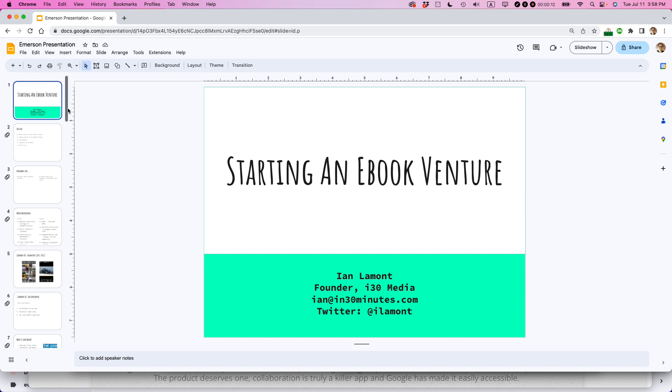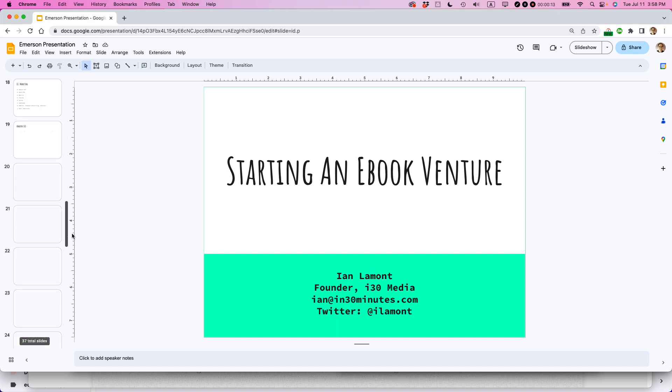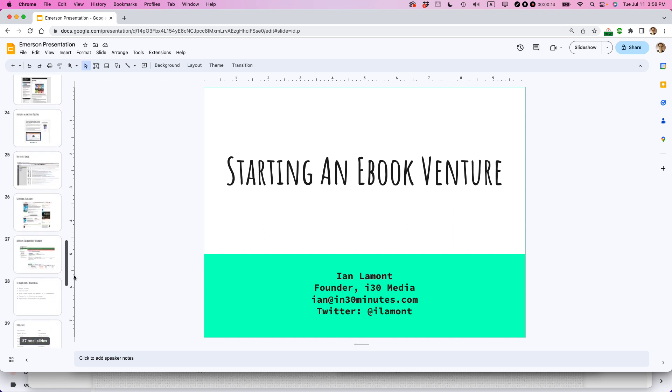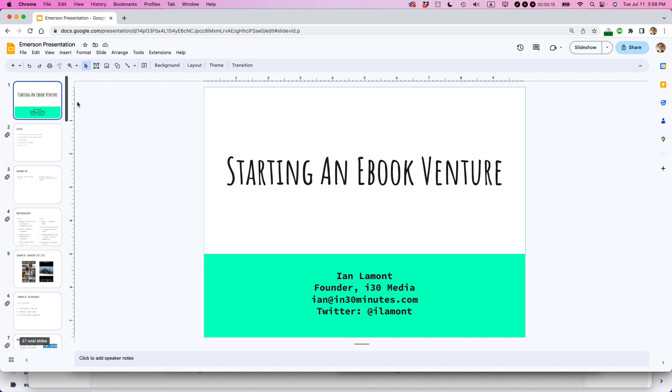So I have this presentation. You can see it's kind of long. There's like 30 or 40 slides. I want to add my logo to every single slide in this presentation starting with the title slide. Here's how to do it.